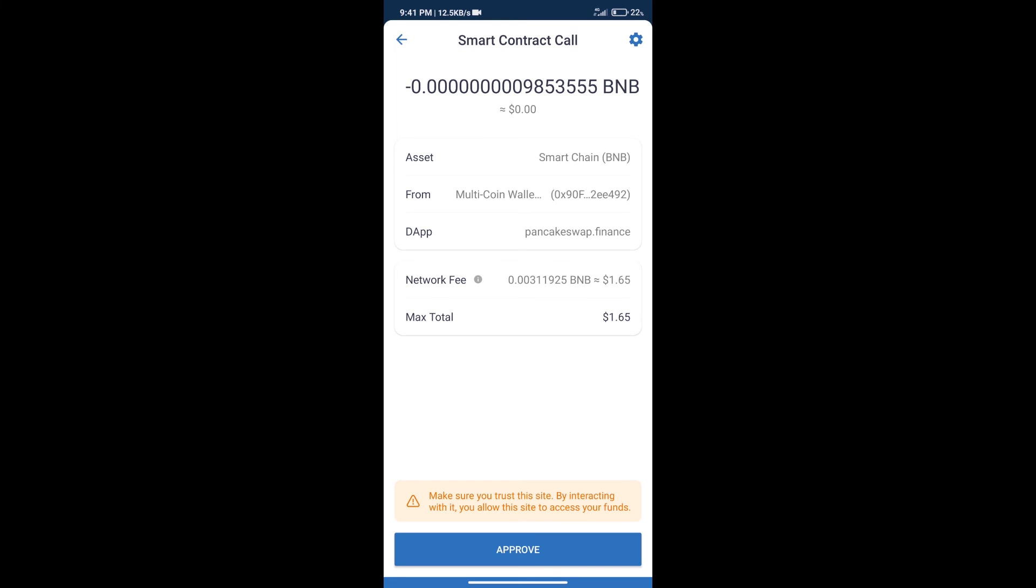Here we can check transaction history and network fee charges. After that, we will click on approve. And finally we will get this token successfully.